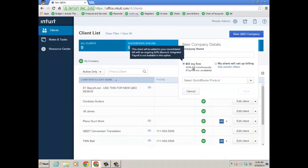Right now when the firm pays for the client's QuickBooks Online subscription, the promo is 50% off continuously. So it's not really a promo, it's just kind of a new pricing. When you create the company file from QuickBooks Online Accountant and the firm is going to pay for it, it's 50% off for the life of the client subscription.